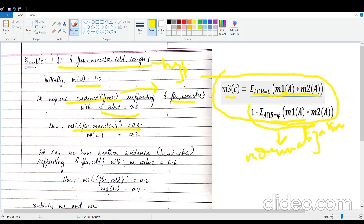The belief value associated with fever supporting flu and measles is 0.8 — this is a belief value, not a probability. So we write M1 of {flu, measles} = 0.8. In Dempster-Shafer theory, M1 of U then becomes 0.2. This means we have narrowed it down to flu and measles, so whatever remains in the universal set — cold or cough — only has a remaining belief of 0.2.